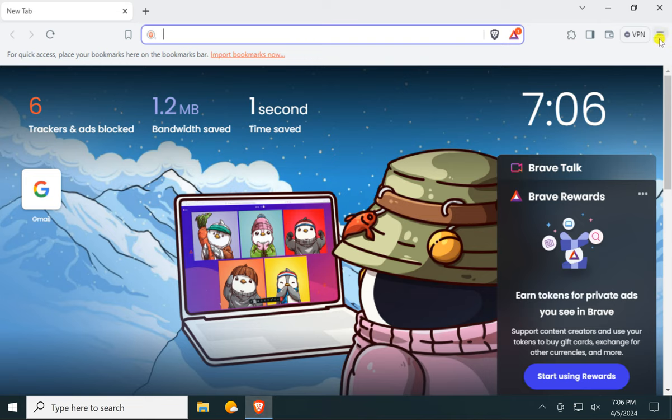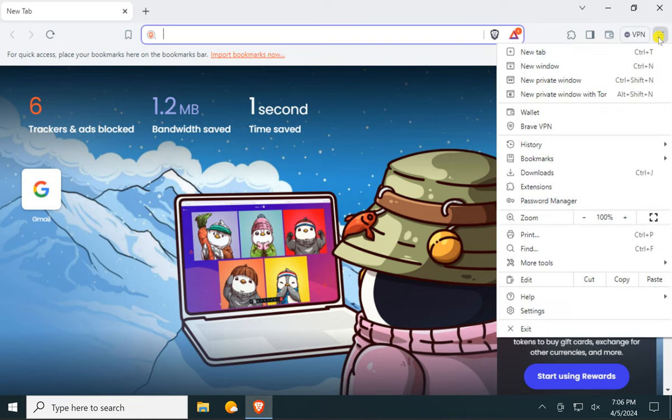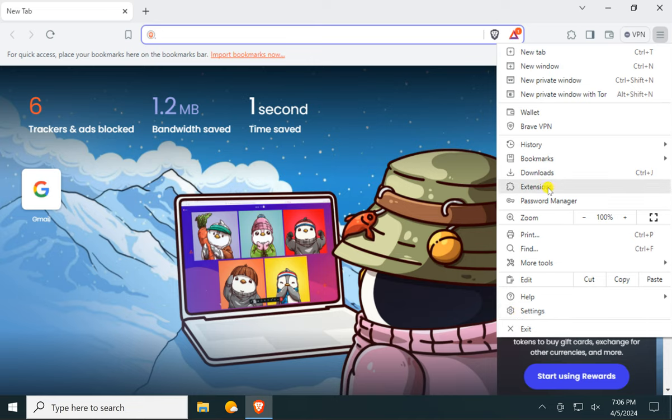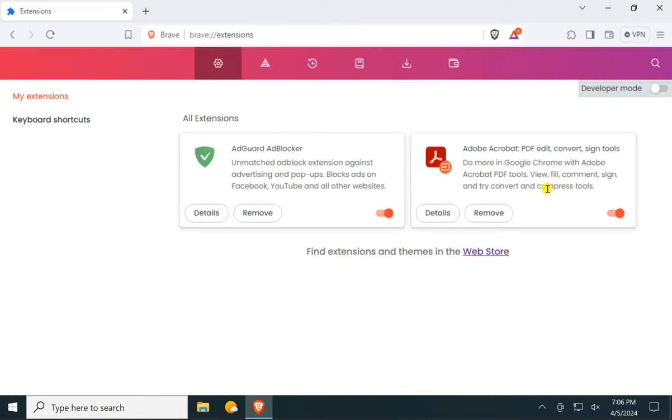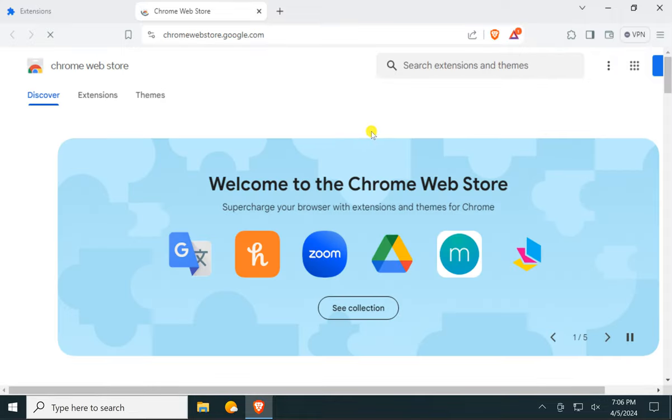on the menu icon in the top right corner. In the dropdown menu, click on Extensions. Now click on the Web Store link here and select Extensions.